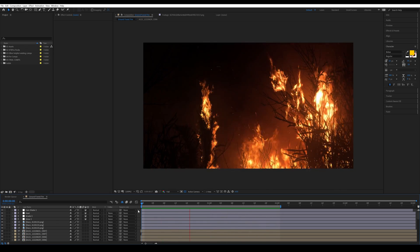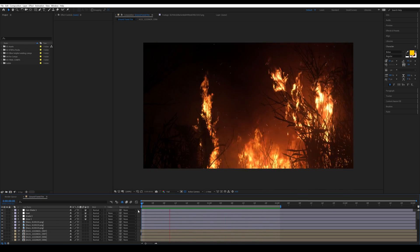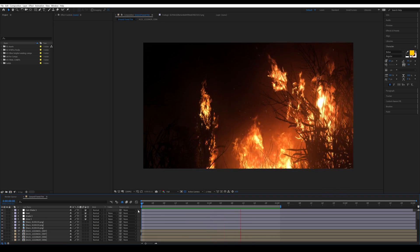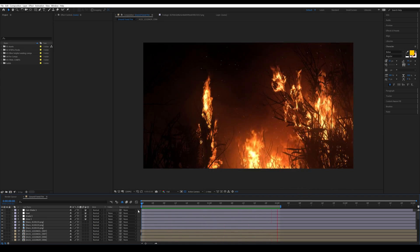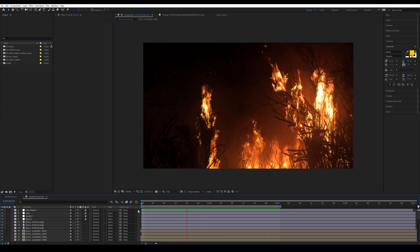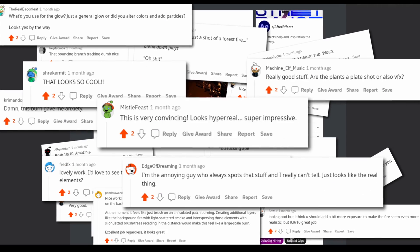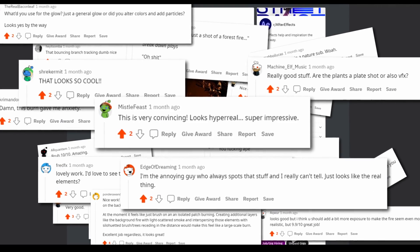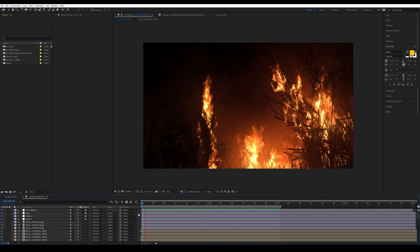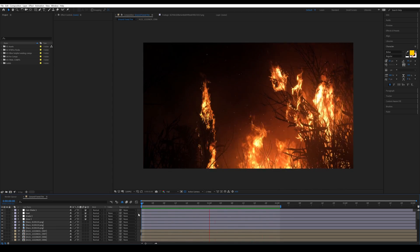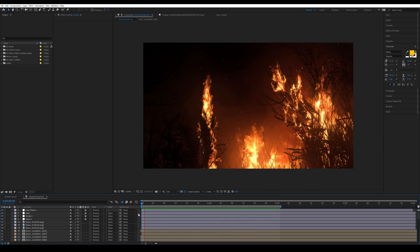Hey guys, this is Mark from michellefaxpro.com and in this tutorial we're going to learn how to create a realistic forest fire inside of After Effects. I shared this composition on Reddit and there was a lot of positive comments so I thought I would make a tutorial. I will be using our forest fire volume one pack and also our large ground fire elements.